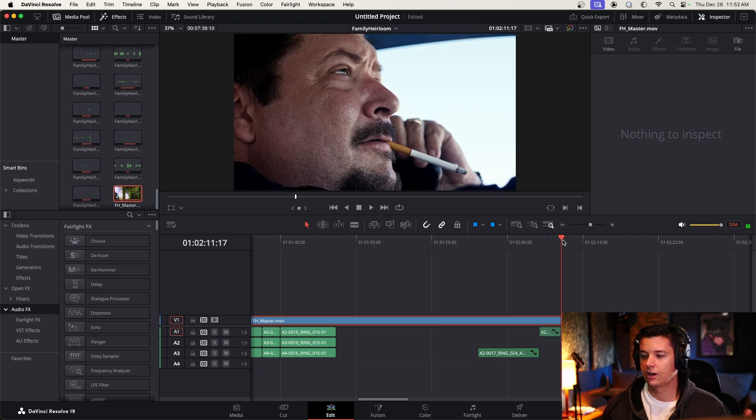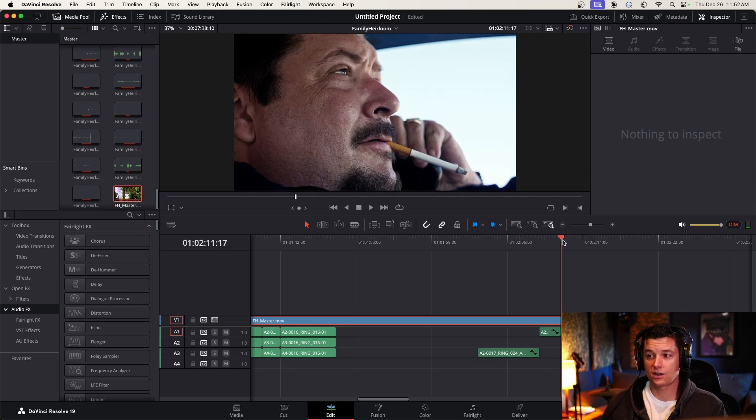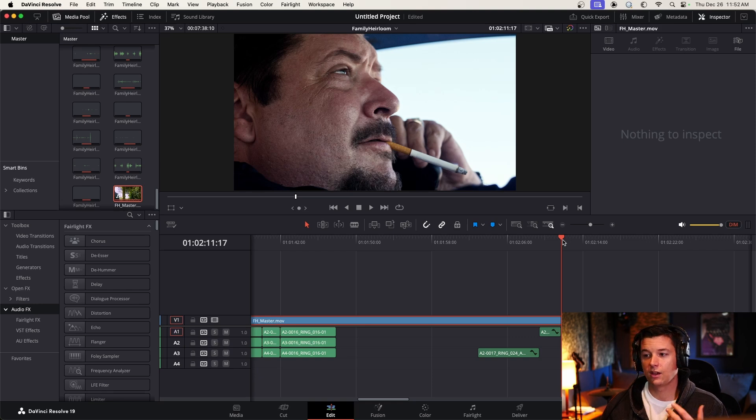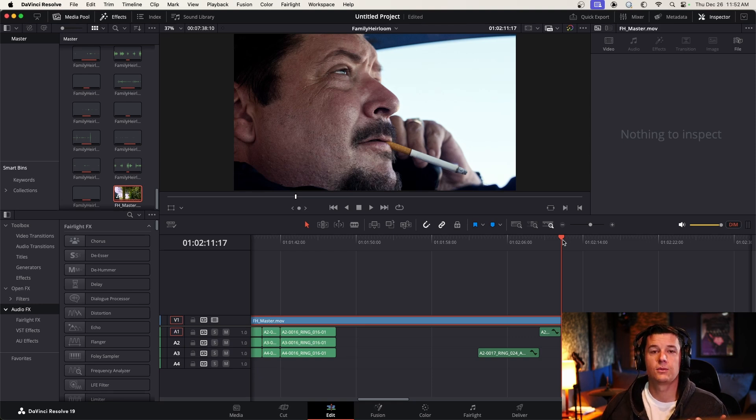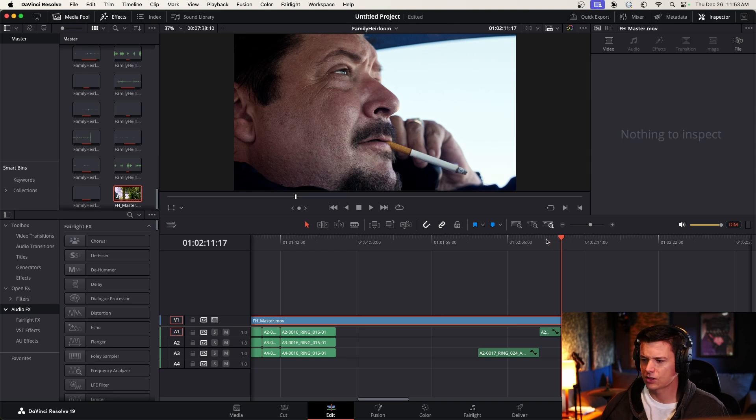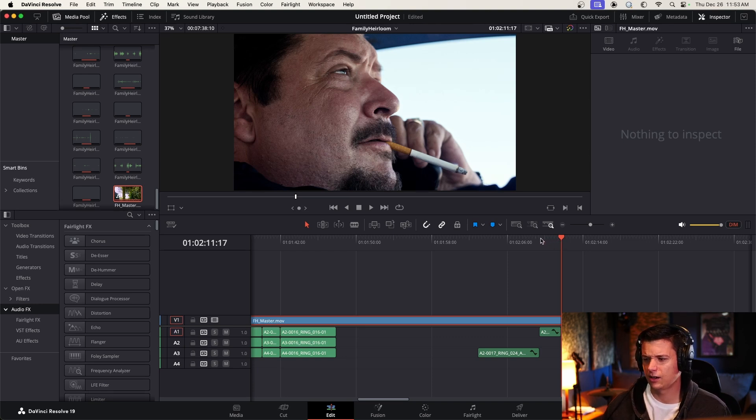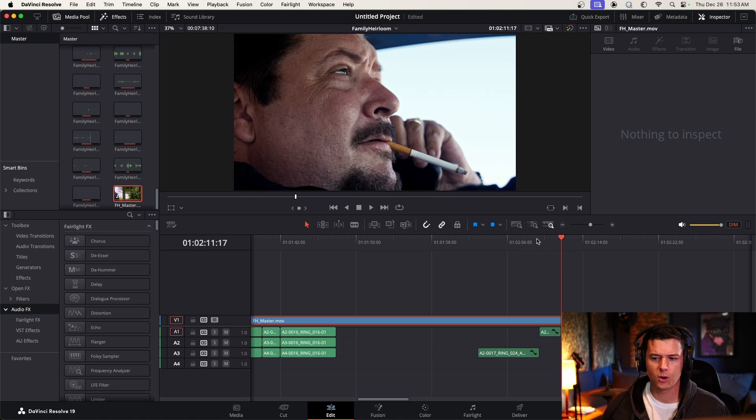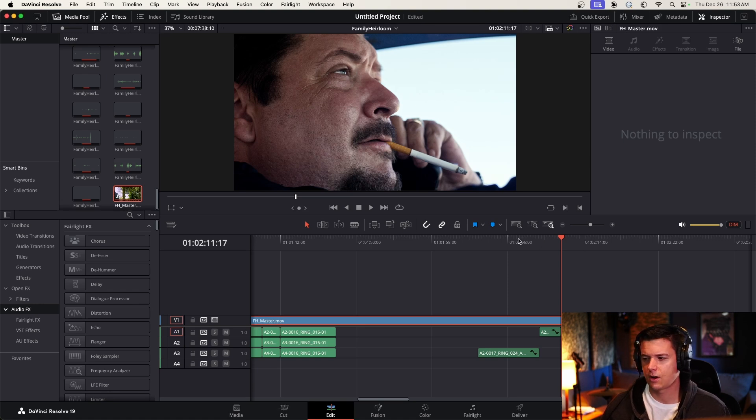But when we hear him over this guy's shot, Josh, we need to hear his voice sound like it's coming through his cell phone speaker. So just to play it raw so you can kind of hear what's happening. This is what it sounds like with no processing, just raw audio.